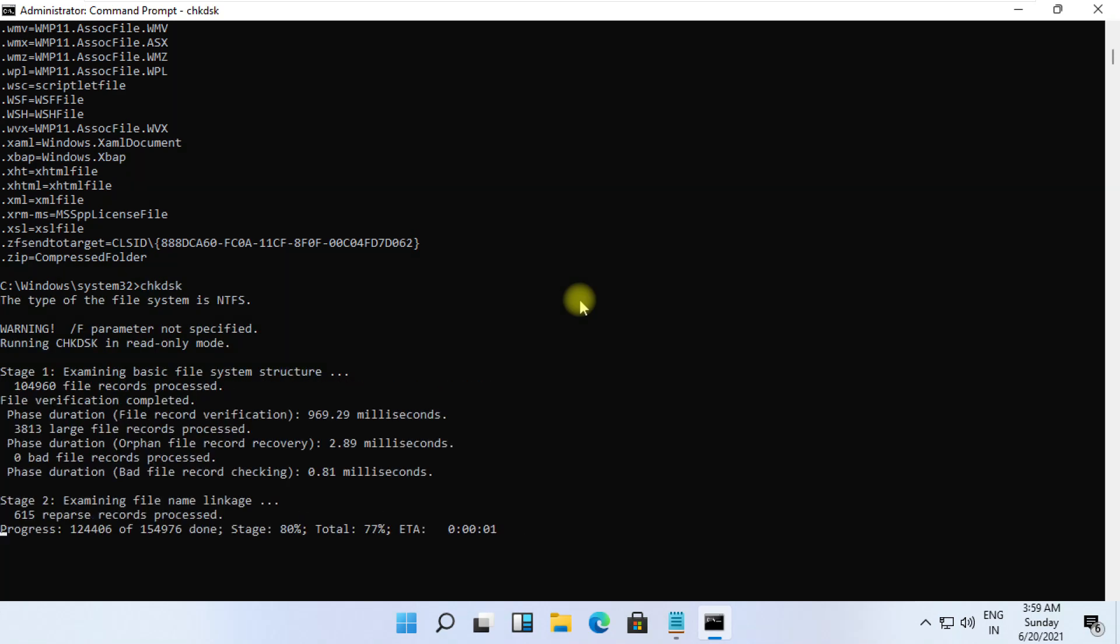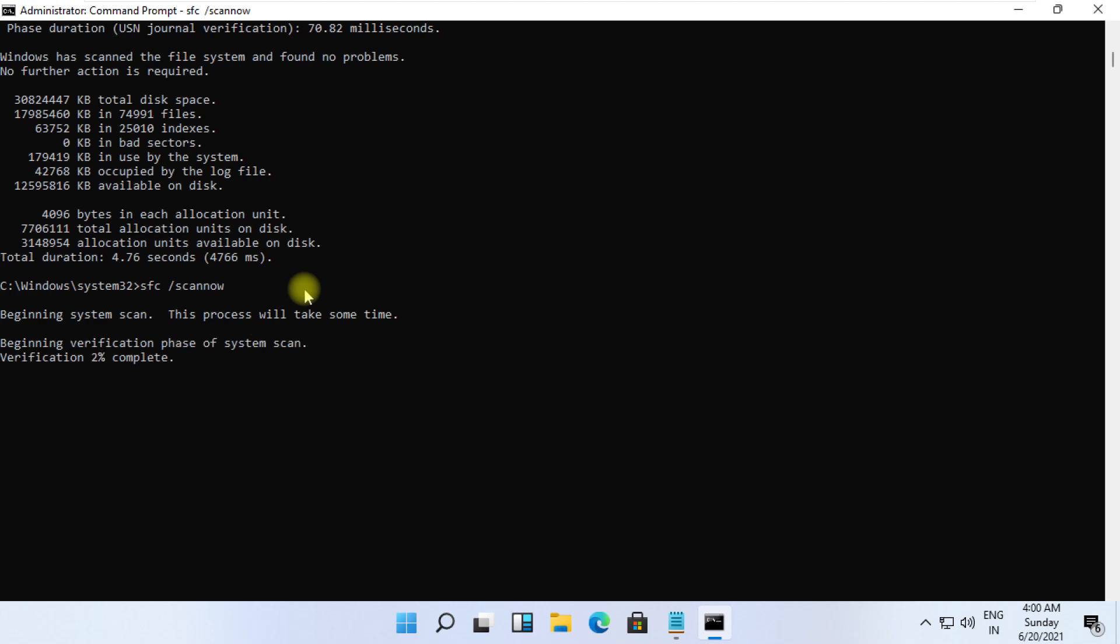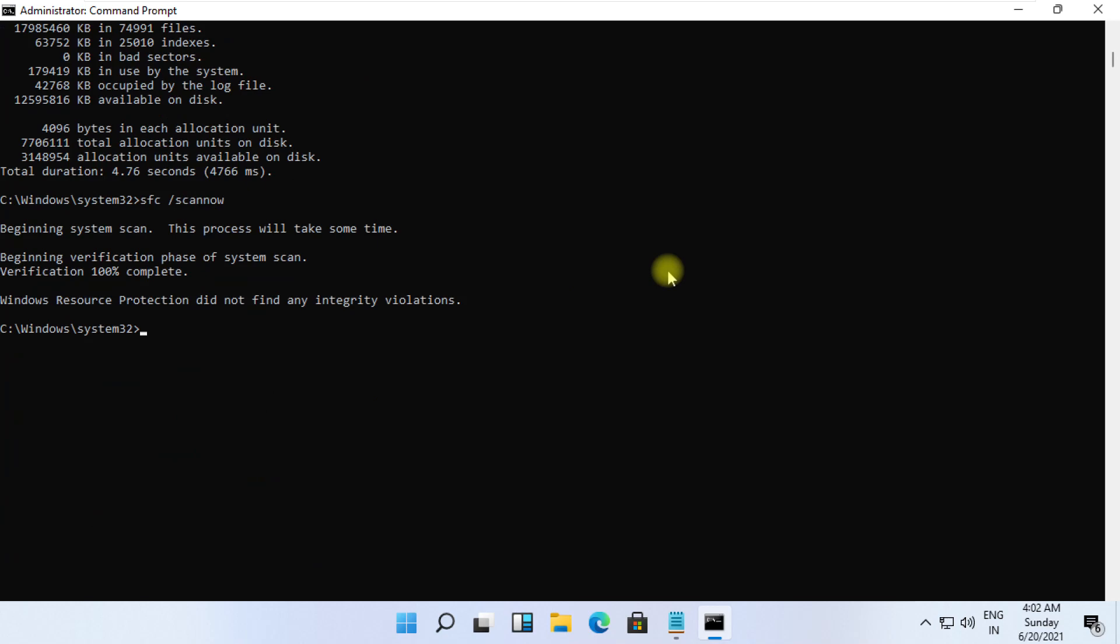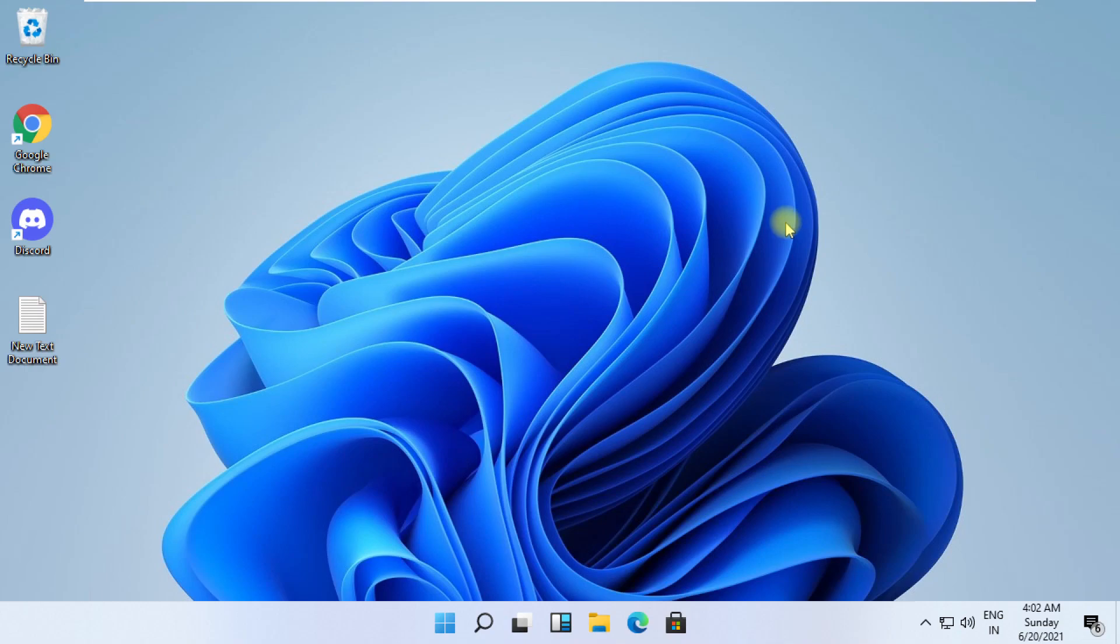At the last, type sfc space slash scannow and hit enter. It will take some time to complete its process. Wait for it, and finally restart your system. That's it guys, your problem is solved.